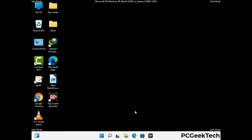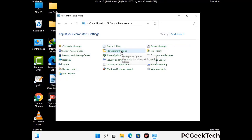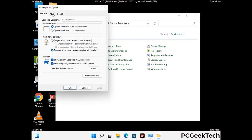Now your computer has been started in safe mode. First you need to open the Control Panel, then go to the File Explorer Options. Now click on the View tab.